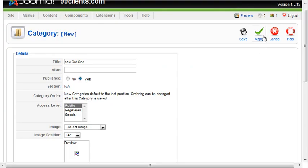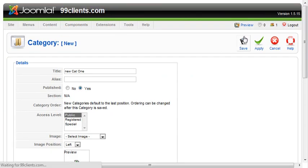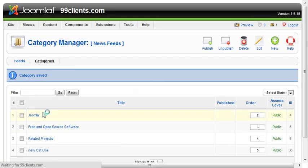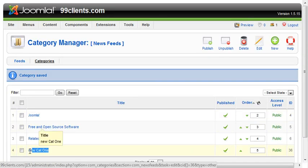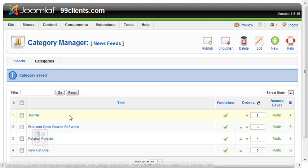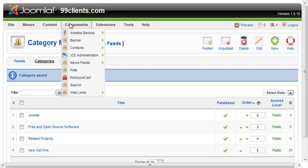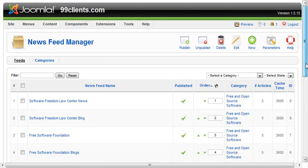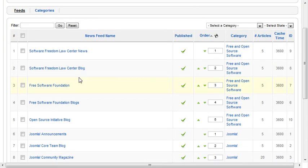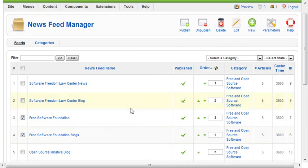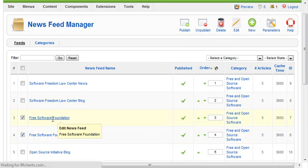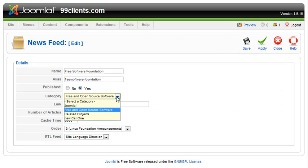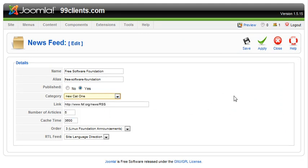Once you have that new category created, go ahead and click Save. Now it's going to show up here, New Cat 1, and we can then go back into Components and News Feeds and go to our Feeds, and we can move things around. We could check these two items here, but we've got to go one at a time. We come in here and just use the dropdown and move something into New Cat 1, and then hit Save.